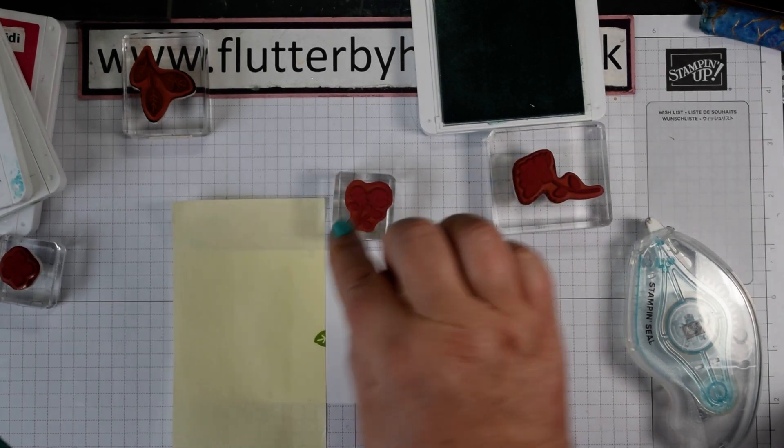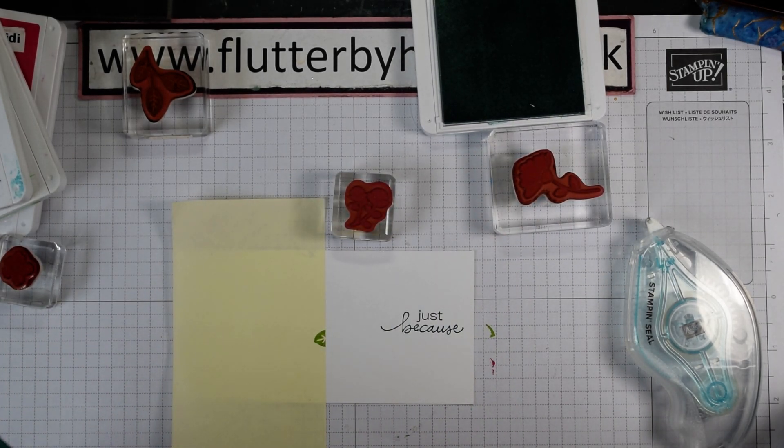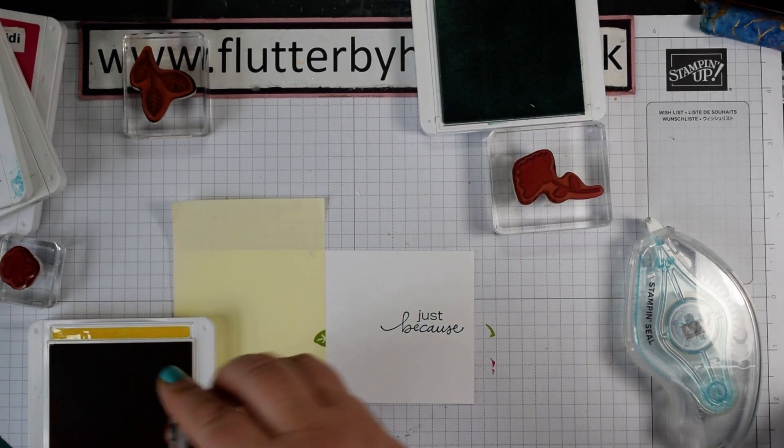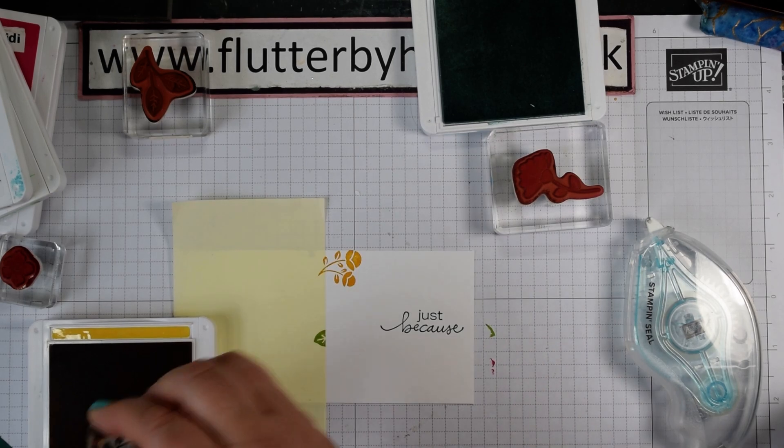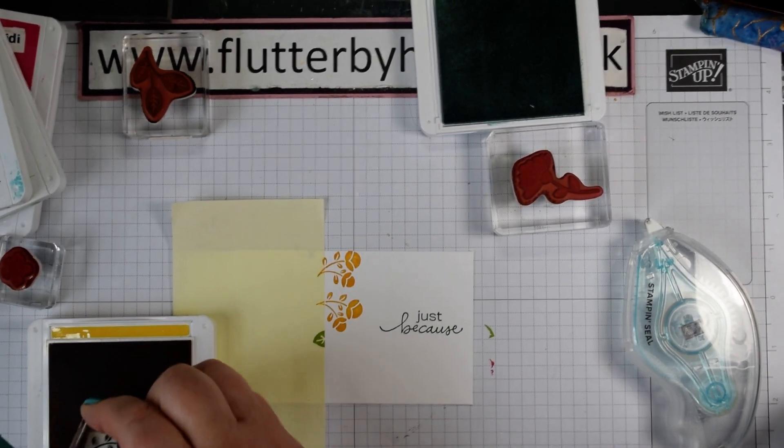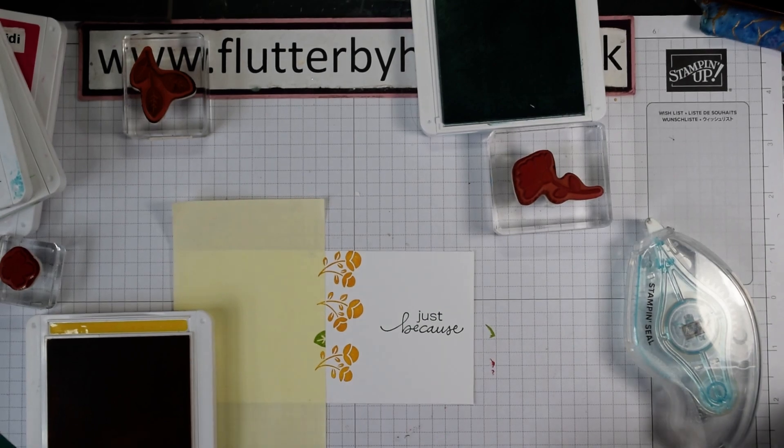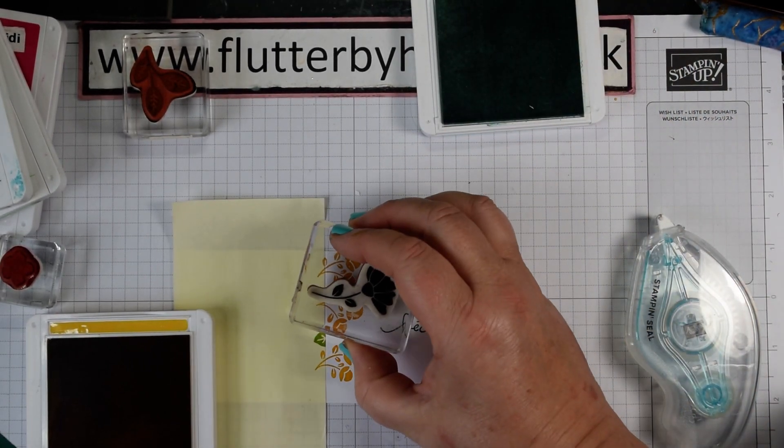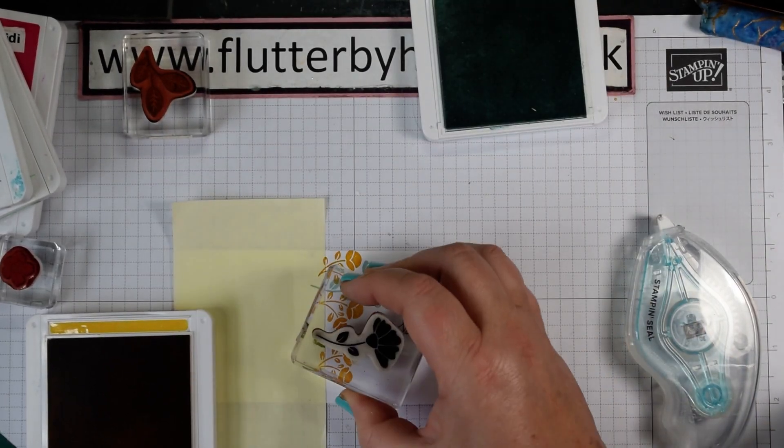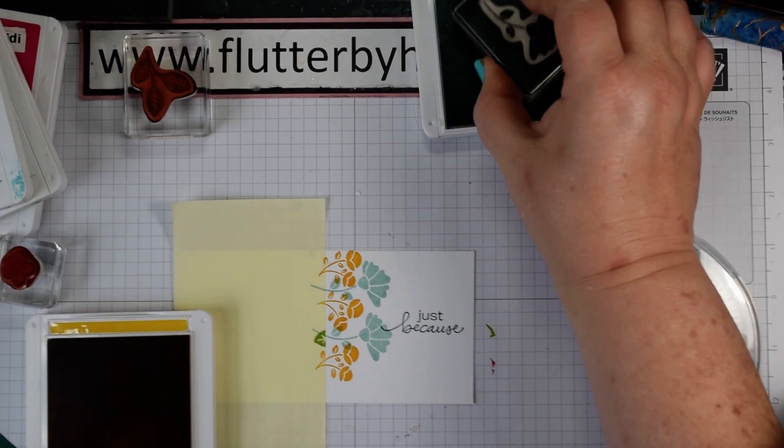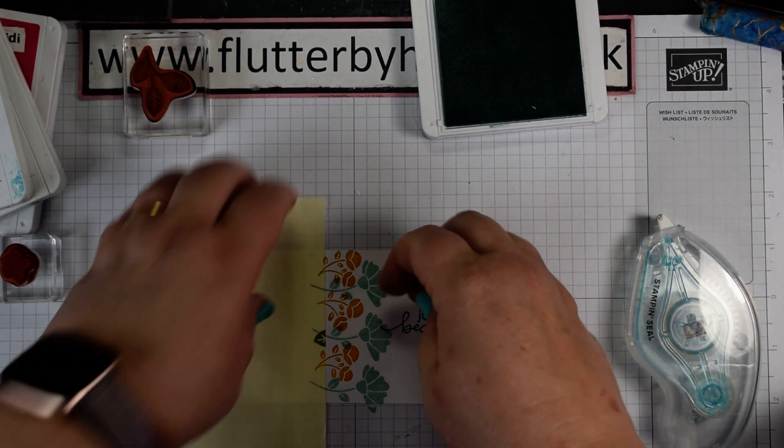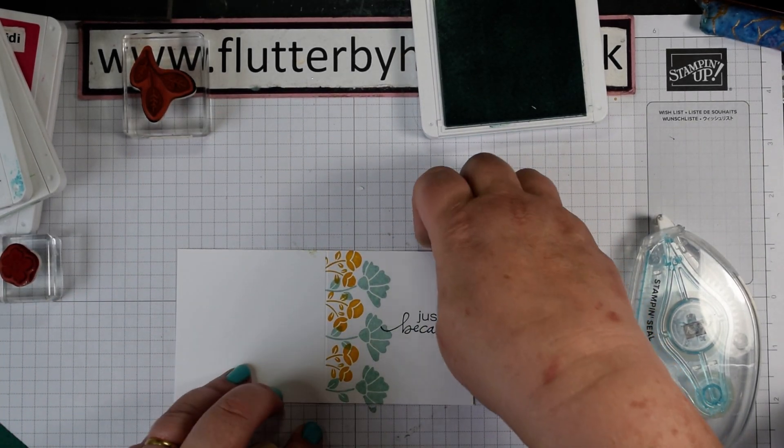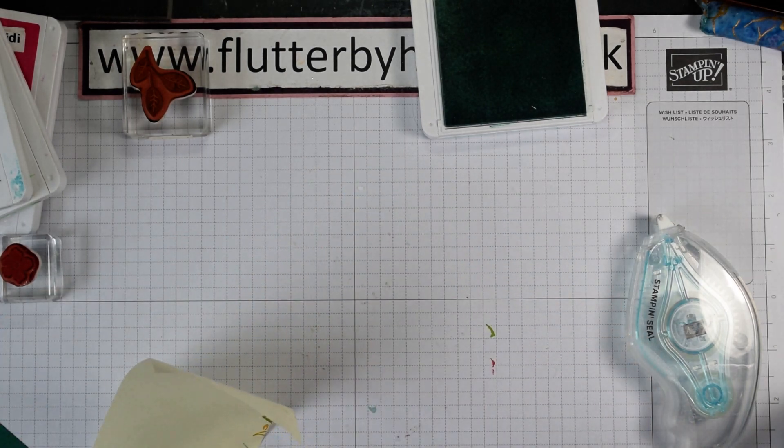So I'm going to use this little flower here and some crushed curry. I'm just going to simply repeat stamp down the side there. Grab my larger floral image and take those in between. So there we go, second card ready and raring to go.